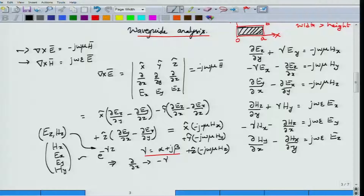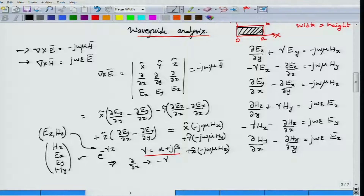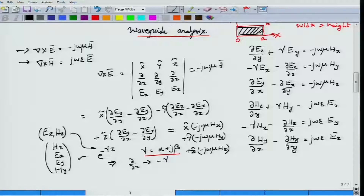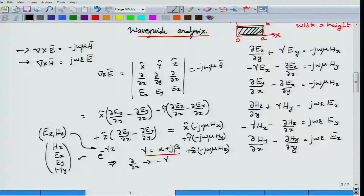Unlike the plane wave situation, Hz is not zero and Ez is not zero in general. Moreover Hx and Hy are not independent of x and y — they depend on x and y because there are bounding conductors. Along the x direction there are two conductors and along the y direction there are two conductors, creating boundary conditions in both transverse directions.